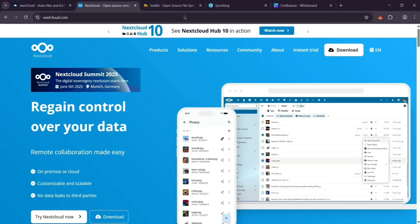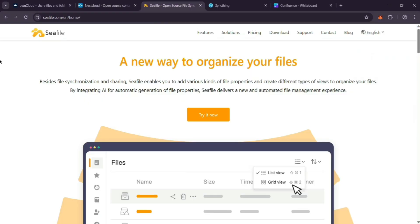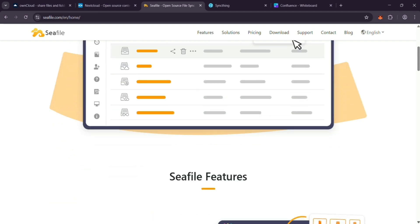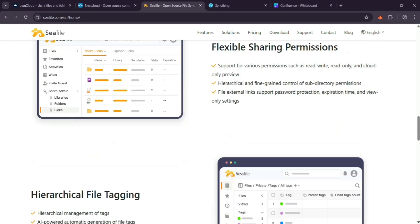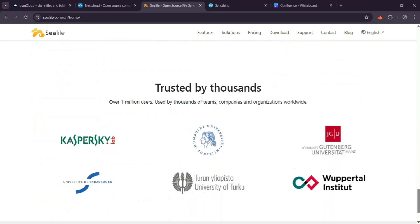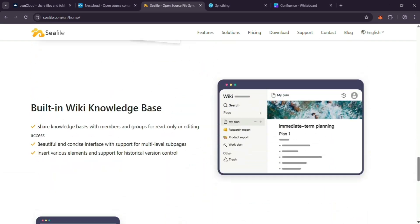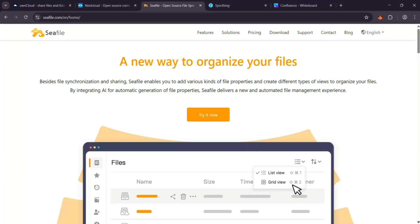Then there's Seafile. Also self-hosted, it's fast and simple. You get file syncing, sharing, and cool features like version backups to protect against mistakes or ransomware. It's perfect if you want speed without fuss.